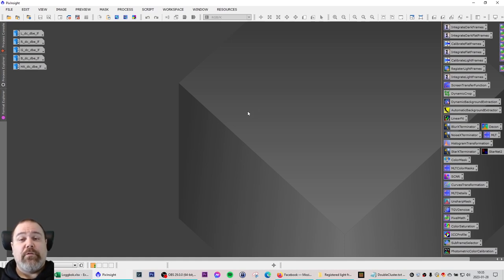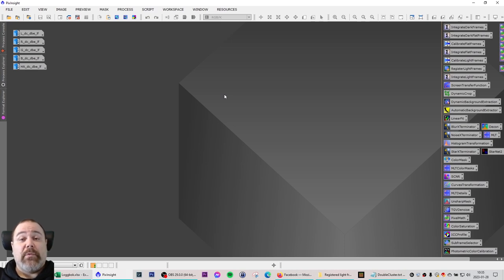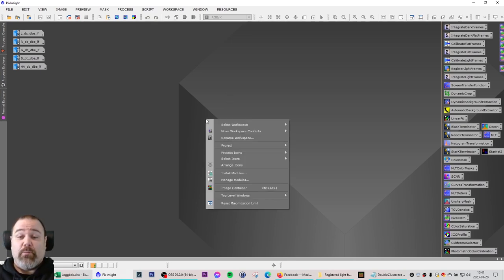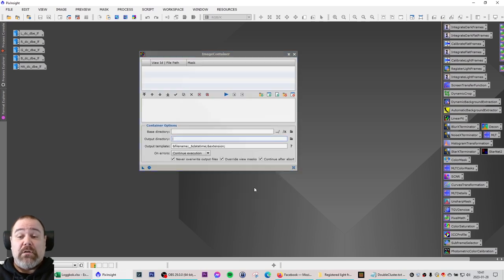The first thing that I need to do is to create the image container, and that is a container with all of the images that you want to be subjected to a process or manipulation in any way. You can access the image container by right-clicking on your workspace and click on image container.